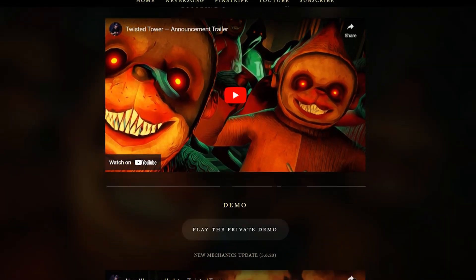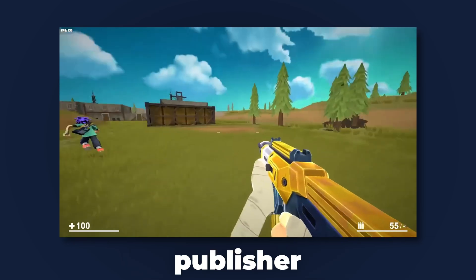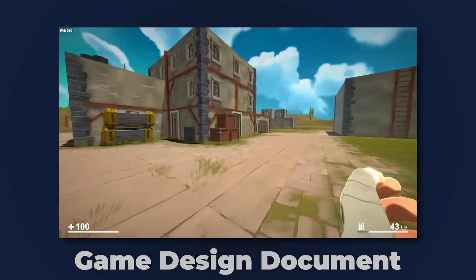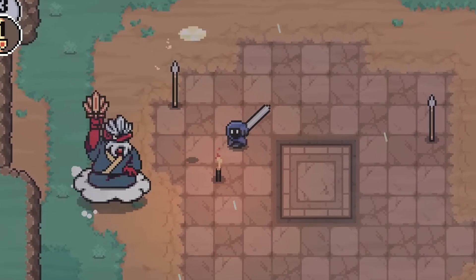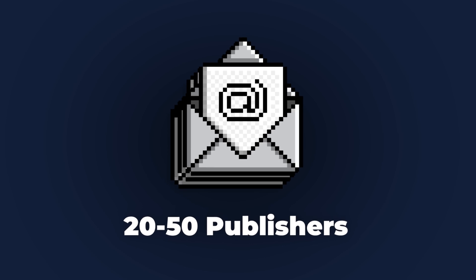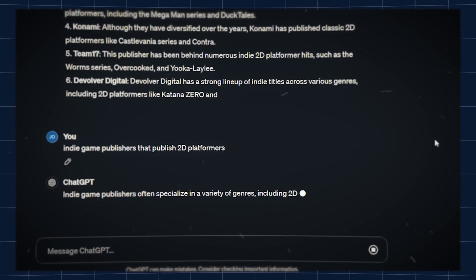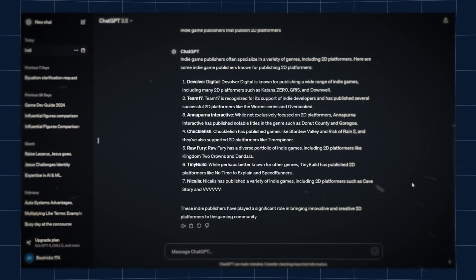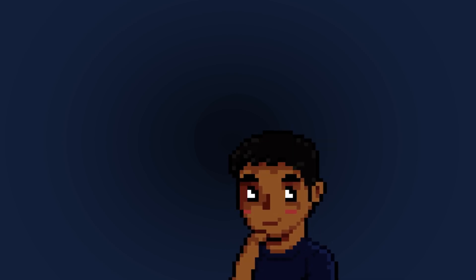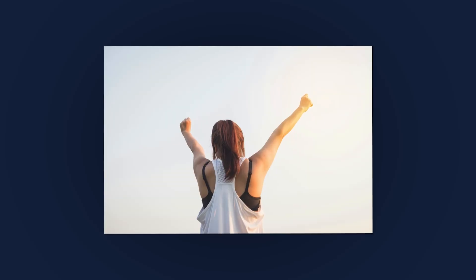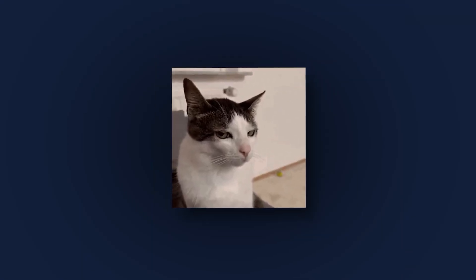A pitch deck is a form of media — a Word document or website — used to secure press coverage or, in this case, a publisher. It's basically a rundown of what your game is about, your game design document, your trailer, all compiled into one document. Think of it like a sales call. You send emails to 20 to 50 publishers in your genre — use ChatGPT to find publishers who publish games similar to yours, then send emails to 25 to 50 of them. Alternatively, you can pursue crowdfunding or self-publishing, which gives you the most control.